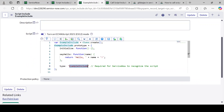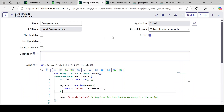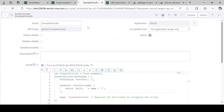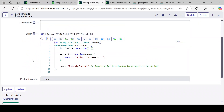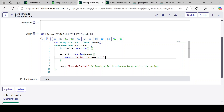I will be writing complex logic and explaining it in later videos. This Script Include is now saved. So this Script Include is ready to be called. It has two functions: one is 'initialize' — which has nothing in it — and the second is our own 'sayHello' function, which returns the name passed in from the caller.